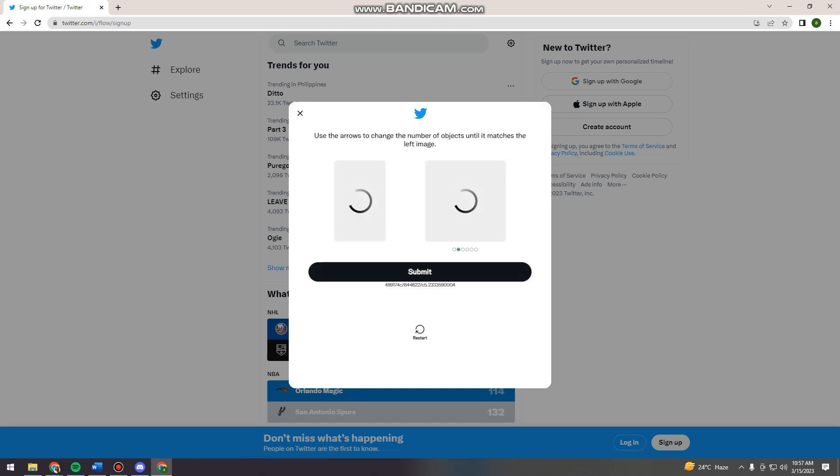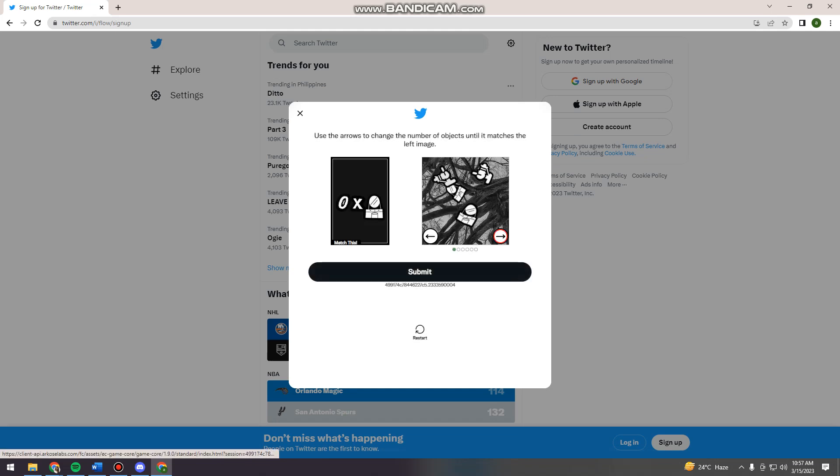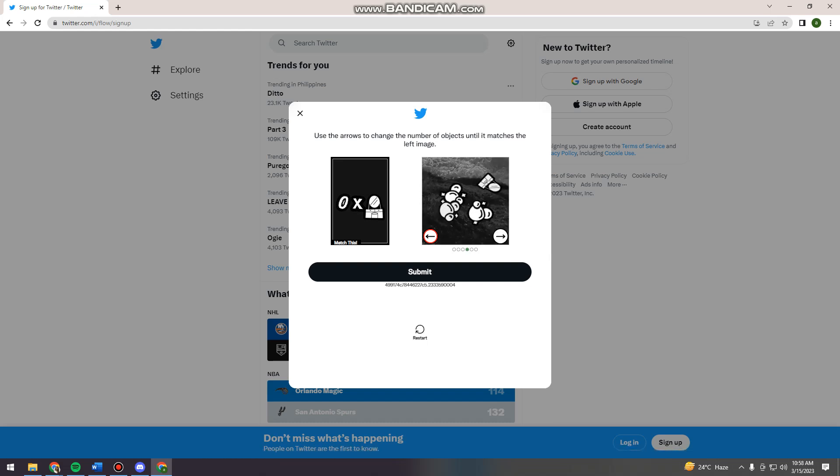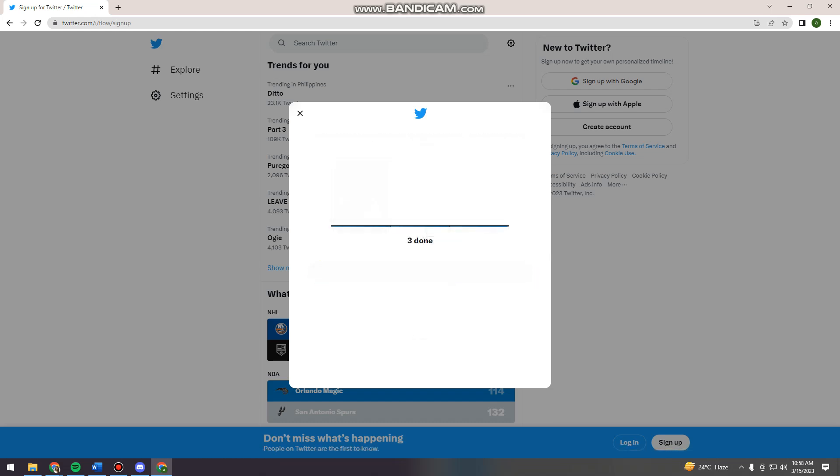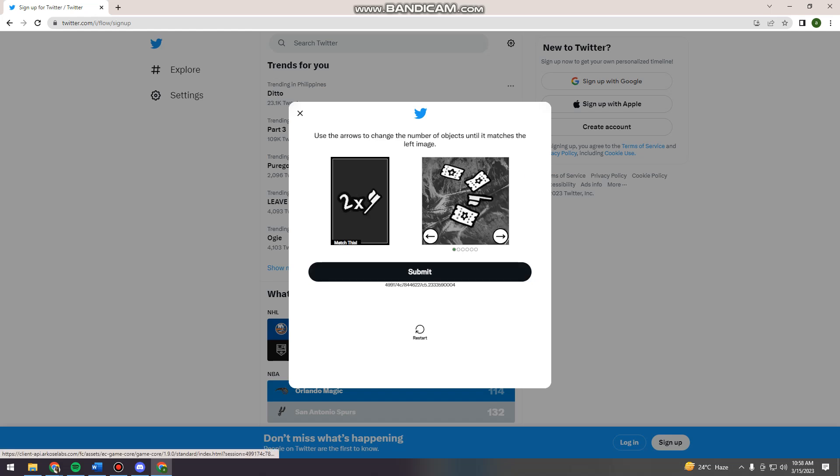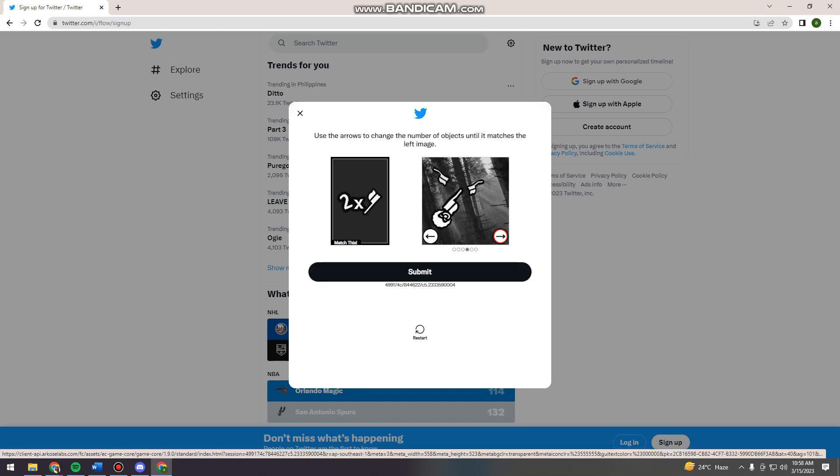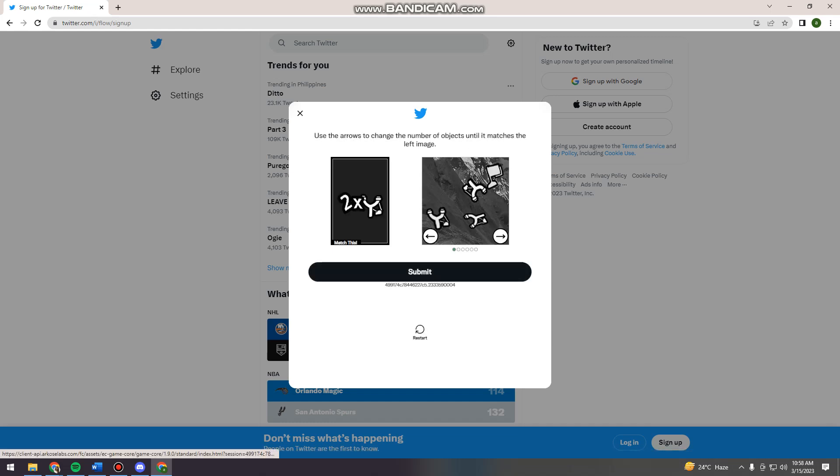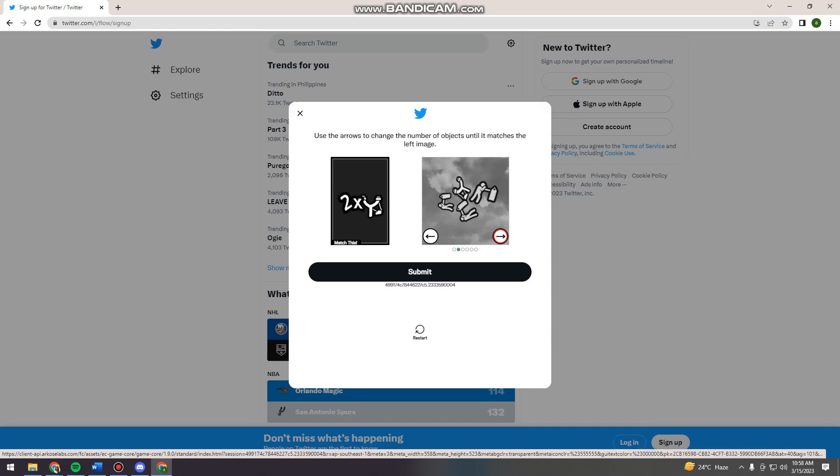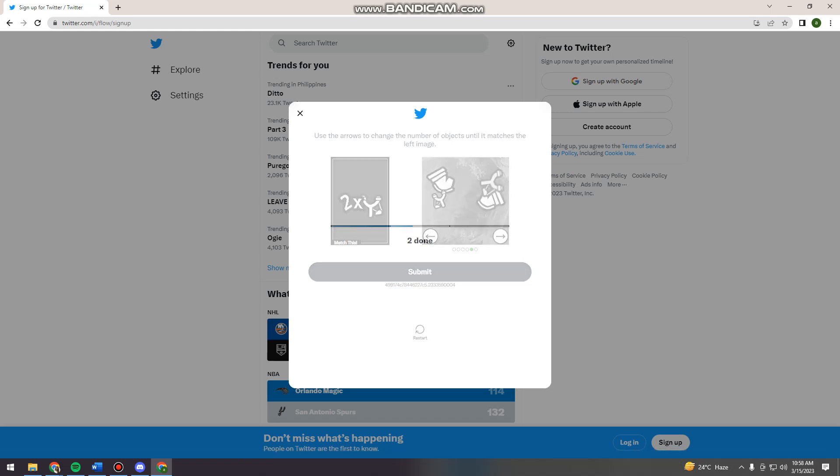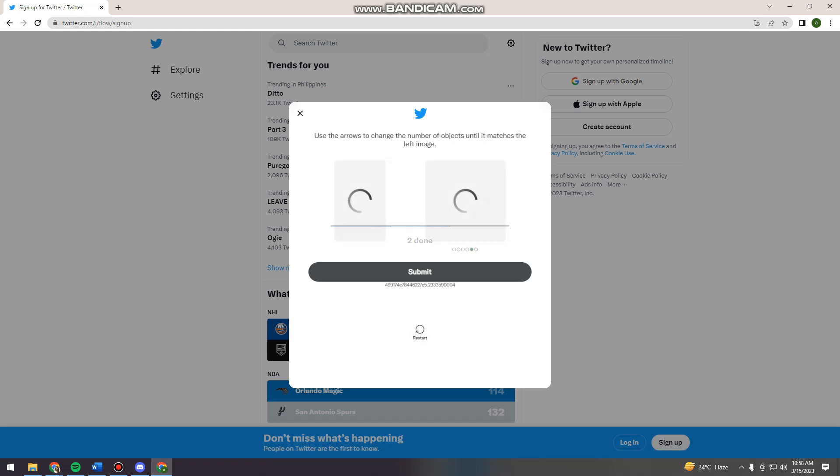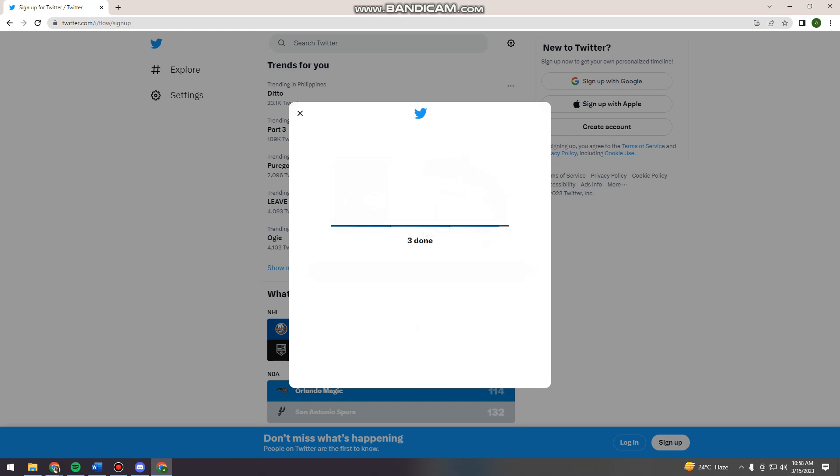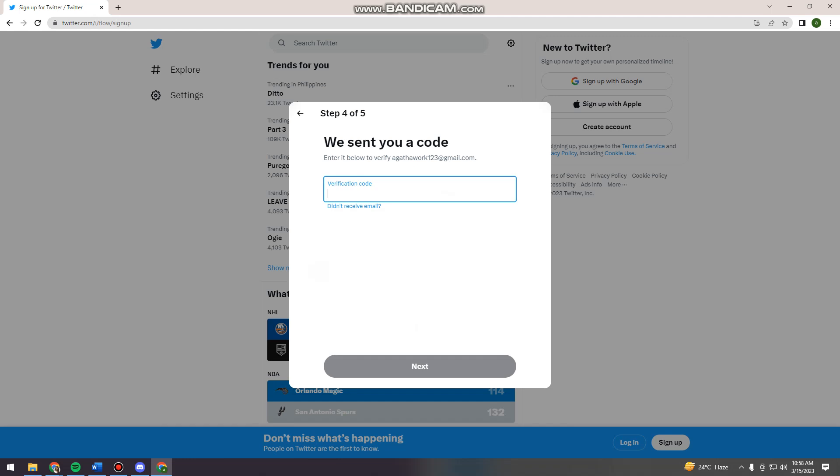So just bear with me guys. I'm not really familiar with this verification process. I'm just going to try again and try again until I can verify my account. You've proven you're a human.